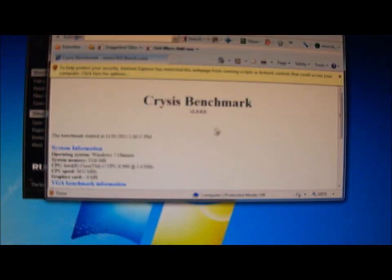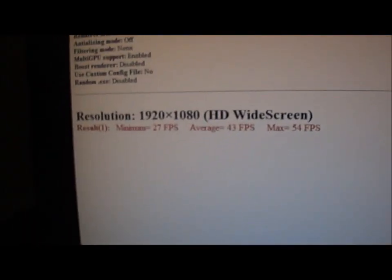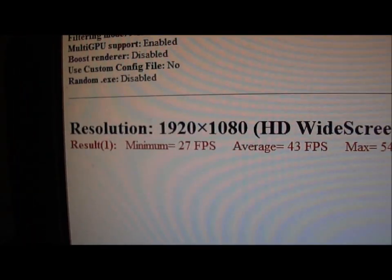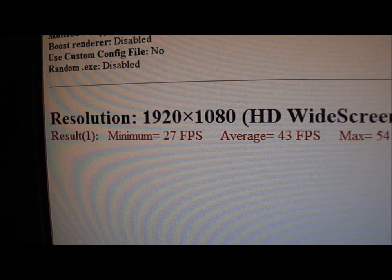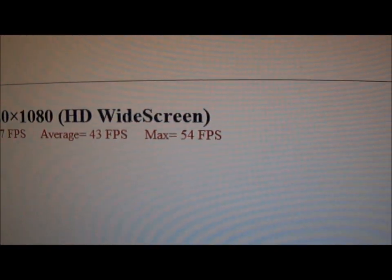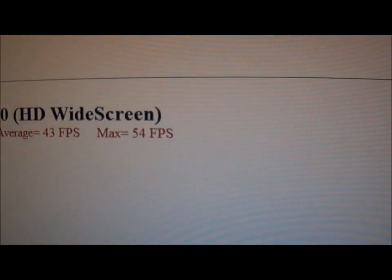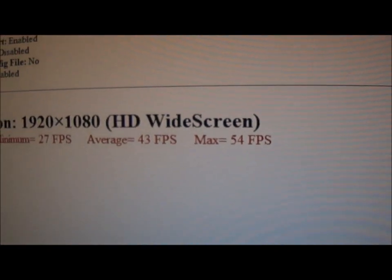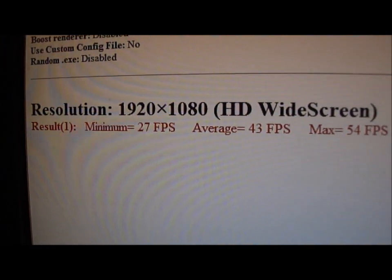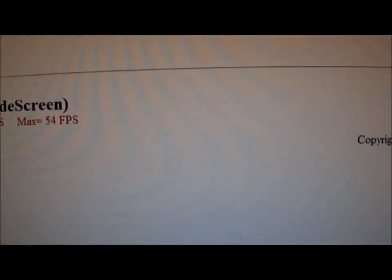Let's check out the results of the single GTX 580. Minimum 27 FPS, average 43 and maximum 54 FPS. That's 1920 by 1080 resolution.